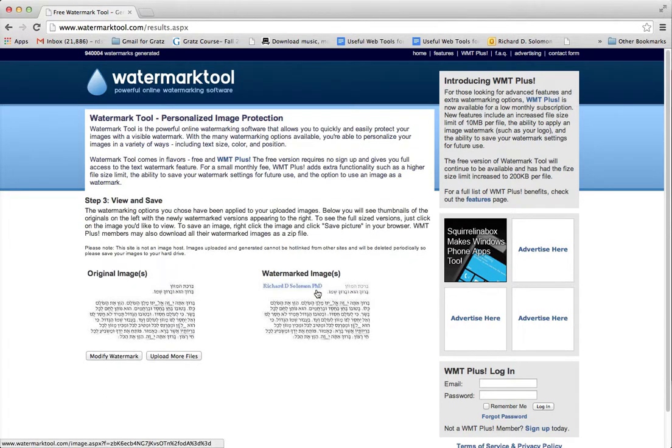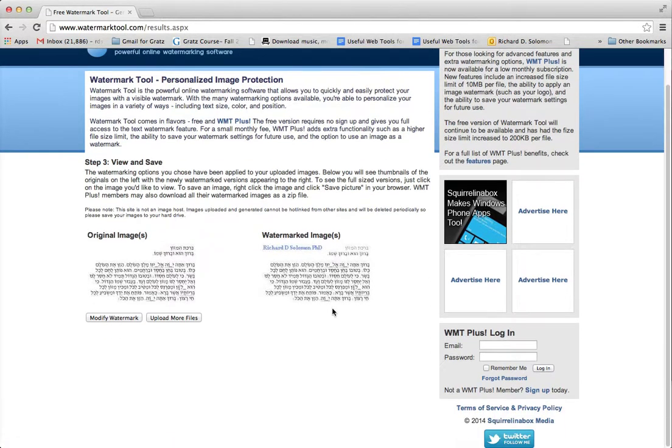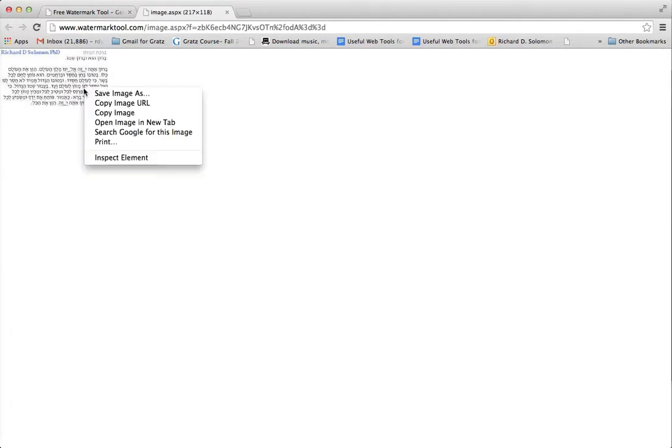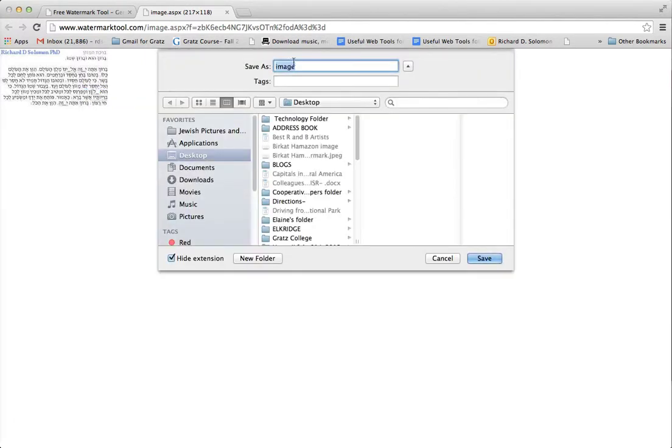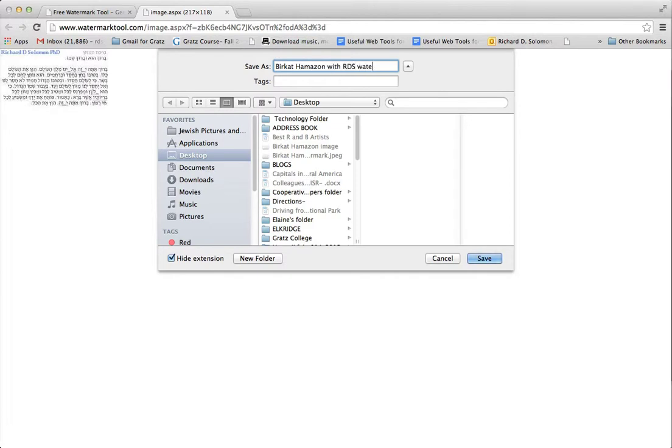And you see, here it is. And if you want to save the image, you just hit save image.